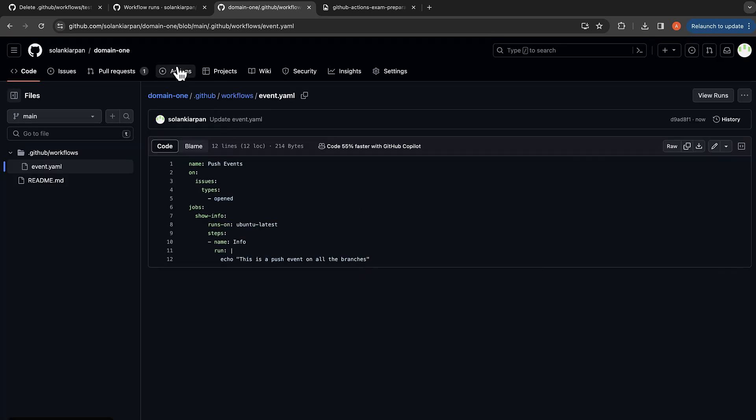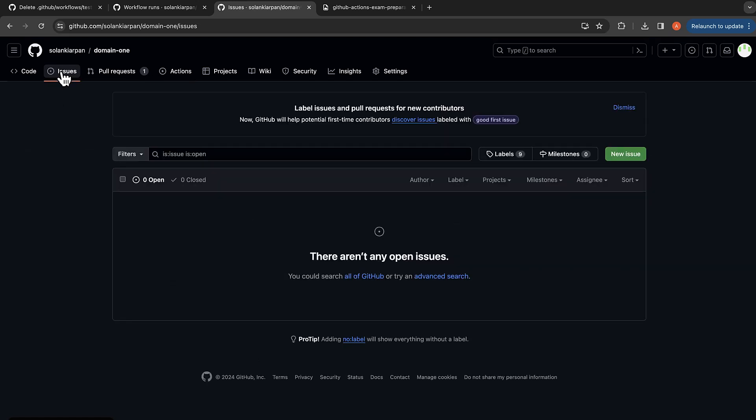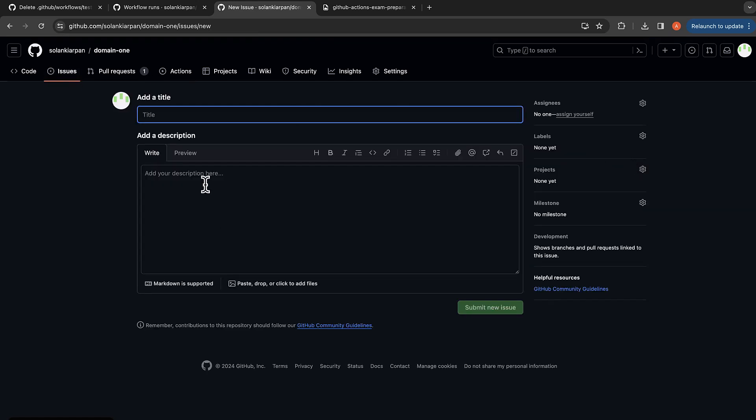So if we go back here, it did not trigger any workflow. So now I'm going to click on issues, new issue, and I'm going to give a title.